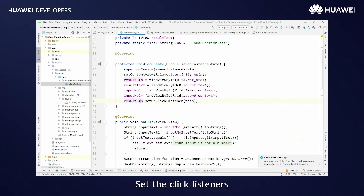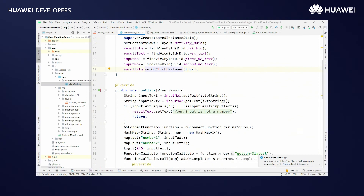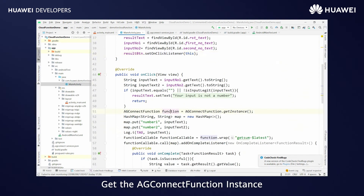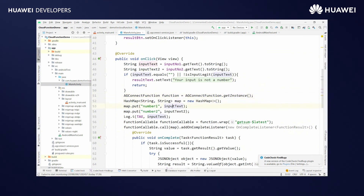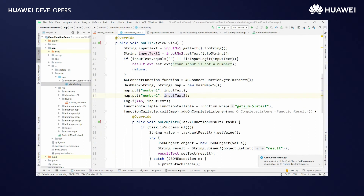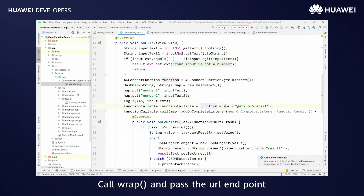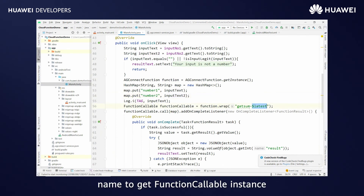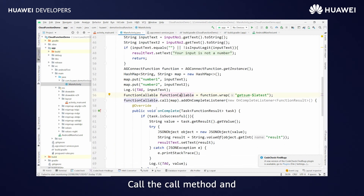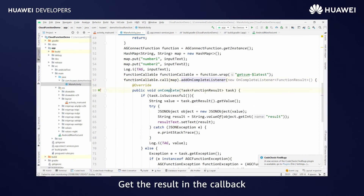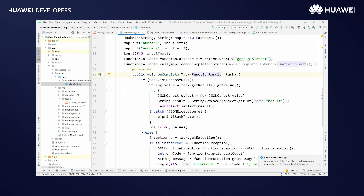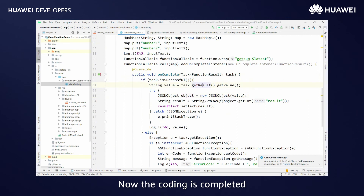Set the click listeners. Get the AGConnect Function instance. Create a map object to pass parameter names and values. Call wrap and pass the URL endpoint name to get the function callable instance. Call the call method and pass the map object. Get the result in the callback and set it. Now the coding is completed.